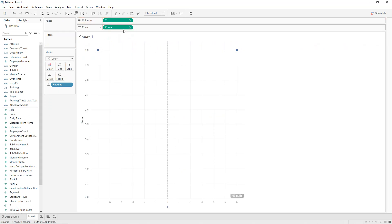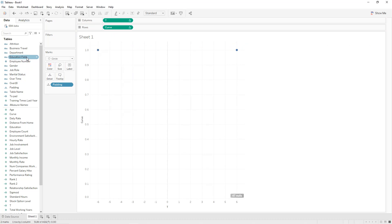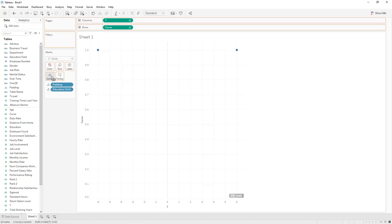As you can see we have only two dots. We said we want education field on the left and department on the right, so drag and drop education field into detail and department into detail. We are going to use nested calculations, so click on 'curve' and select 'Edit Table Calculation'.